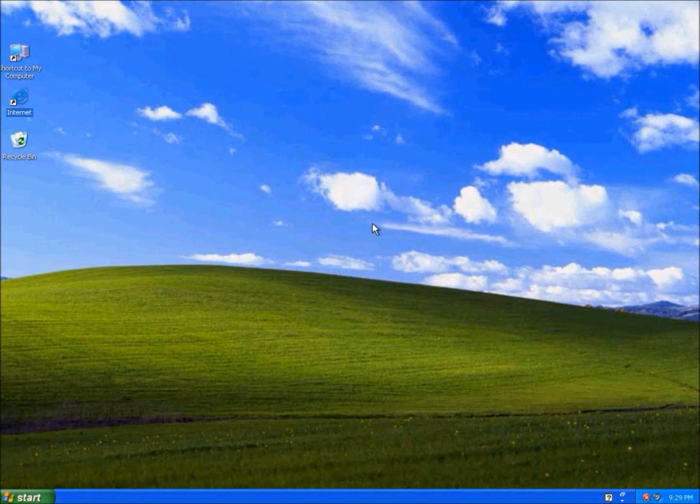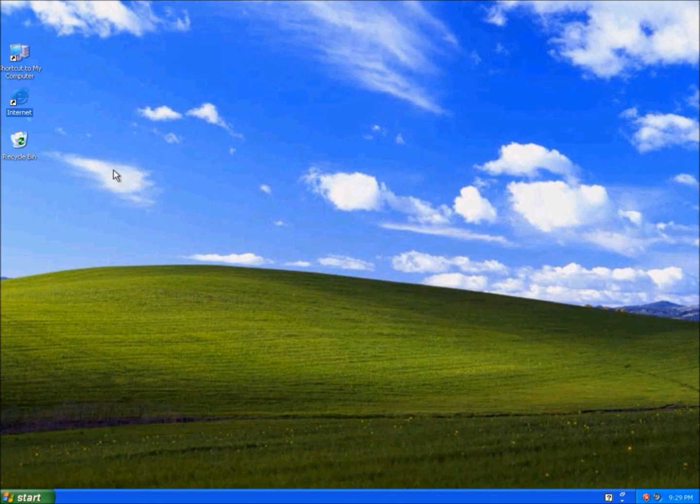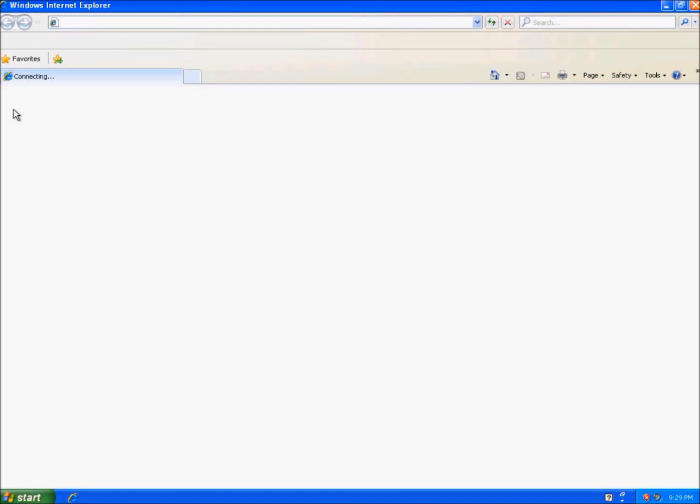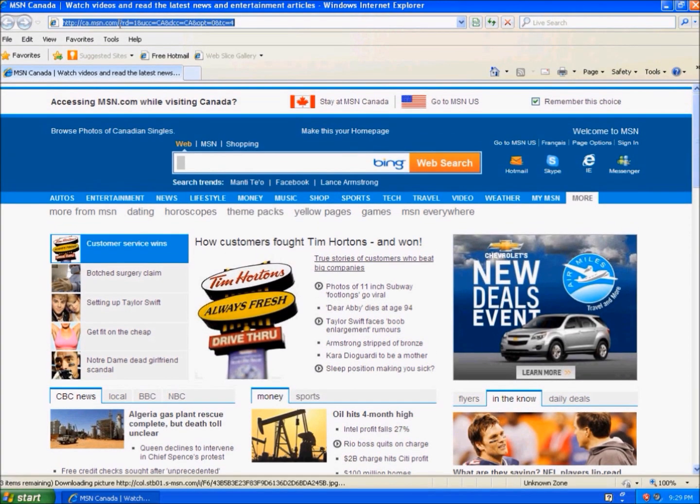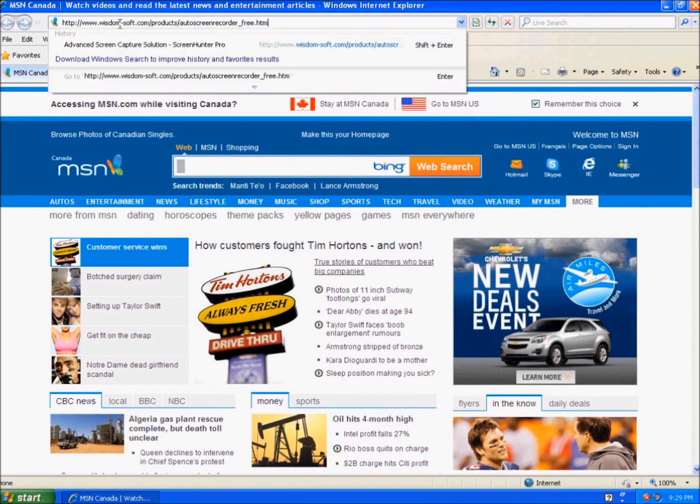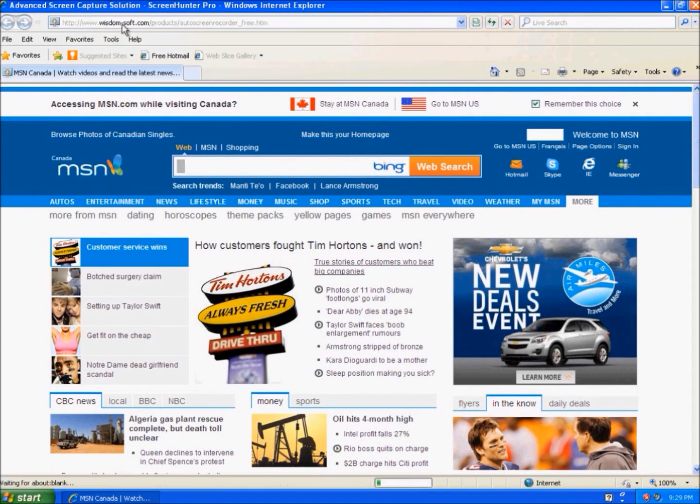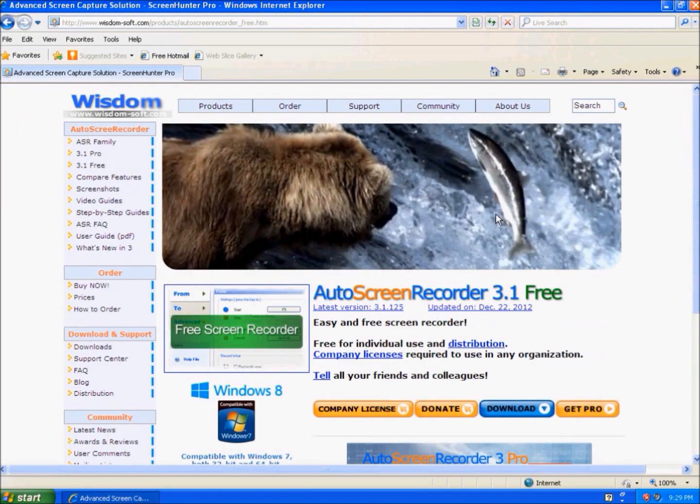Hey guys, today I'm going to show you a program called Auto Screen Recorder Free. When you click the link in the description, it will lead you to this website. It's just a screen recorder.